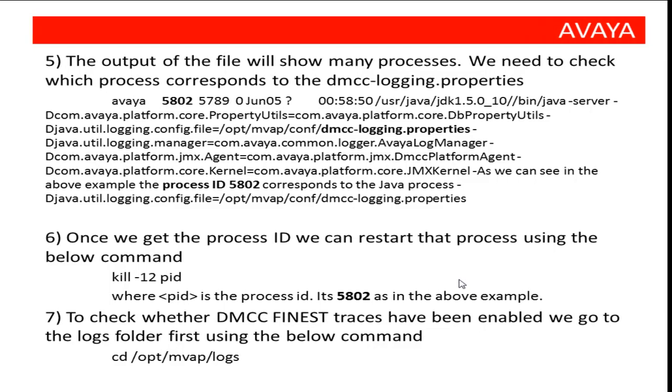You need to look for DMCC-Logging Properties file in the output of that command in order to figure out the related Java process. Then use the process ID to restart the process. The command to restart the process is kill -12 [process ID].